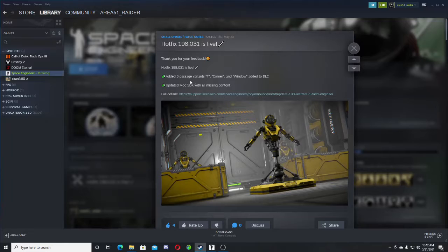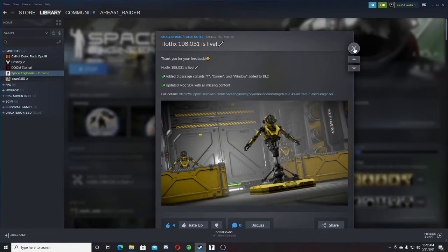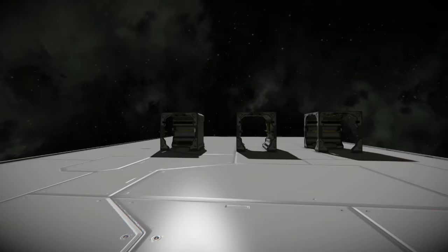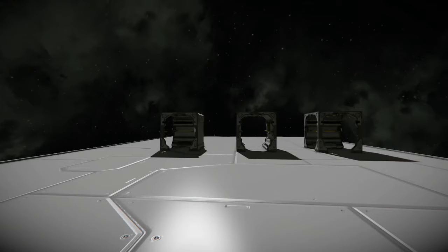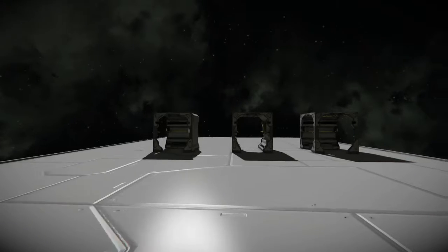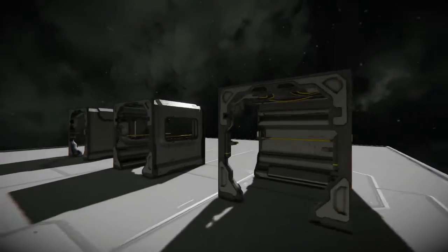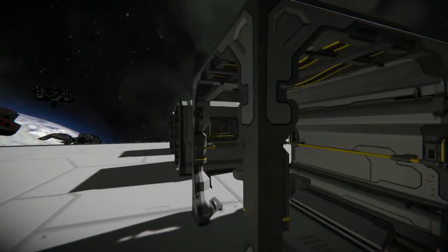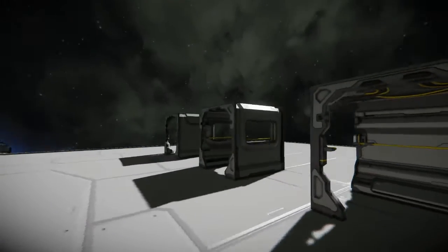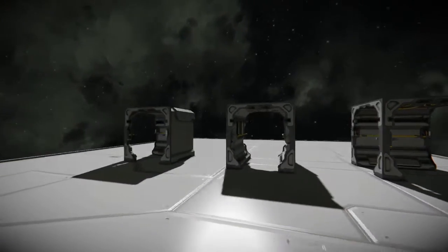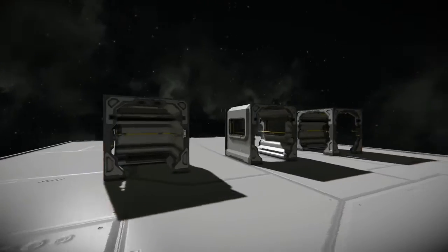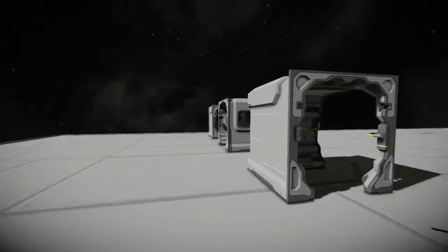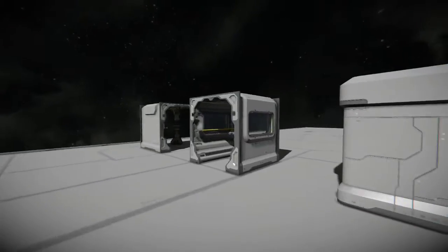So without further ado let's go see the new passage variants that they have brought out. So if you guys were familiar with or if you guys bought the DLC update for Warfare 1 then, oh wow lag spike, then you will be receiving these three new corridor passage blocks.